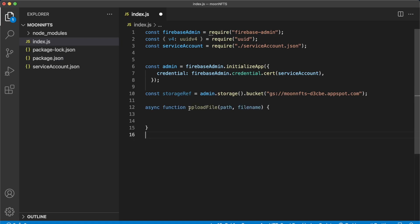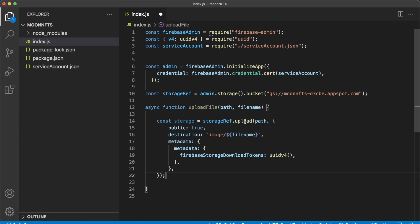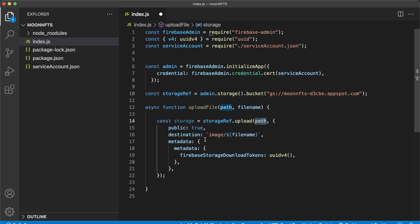Create an asynchronous function called uploadFile. Provide the path in our local file directory where we get the file to upload, and the file name to store it as on Firebase. Create a storage variable that uses the upload method to upload from a local path to Firebase — a public file with a destination in the images folder. We also have a metadata object with a firebase storage download token using the uuid package to generate an access token.